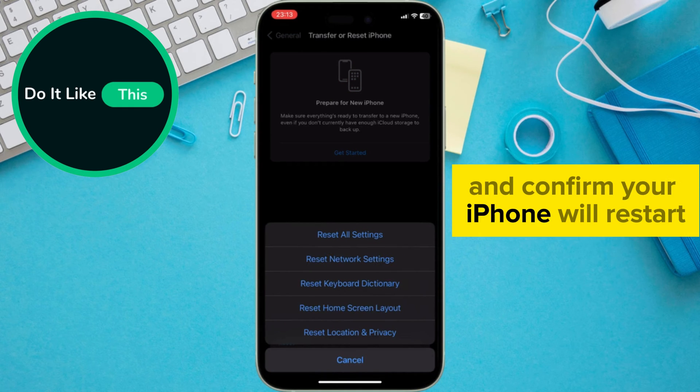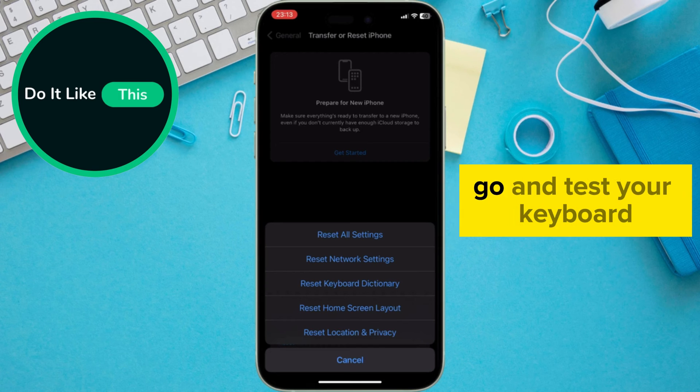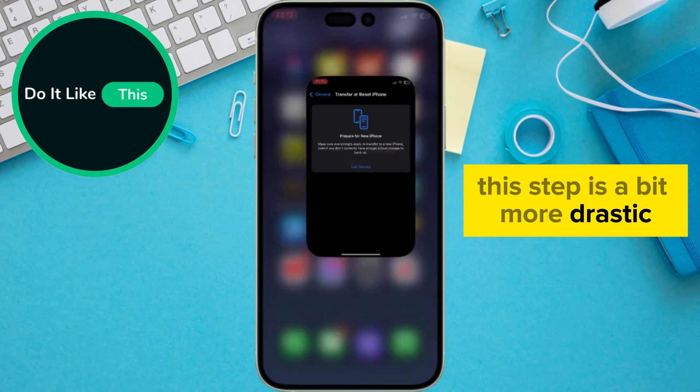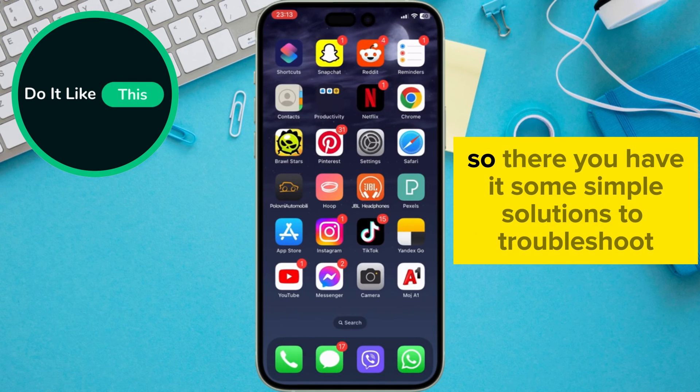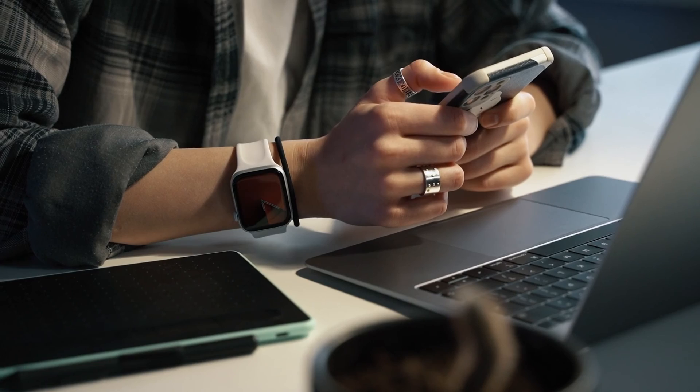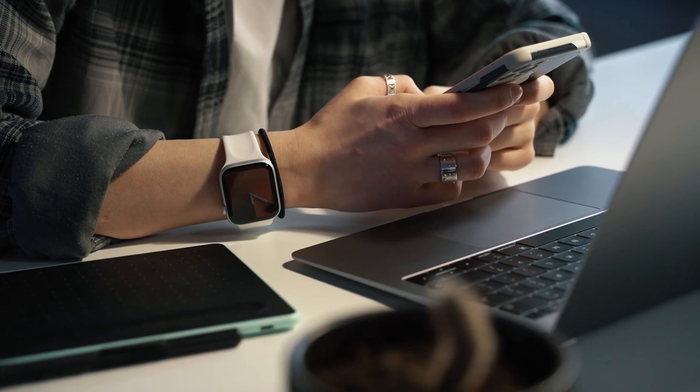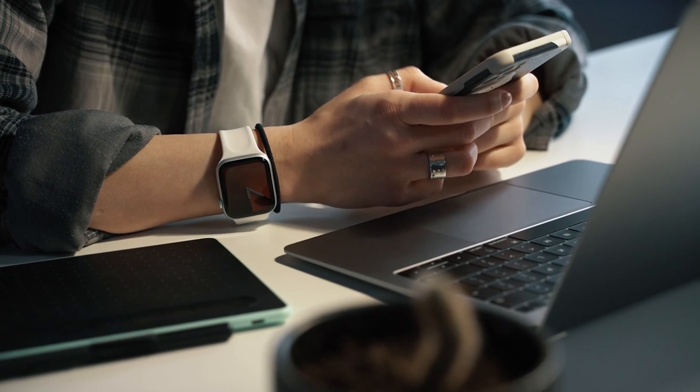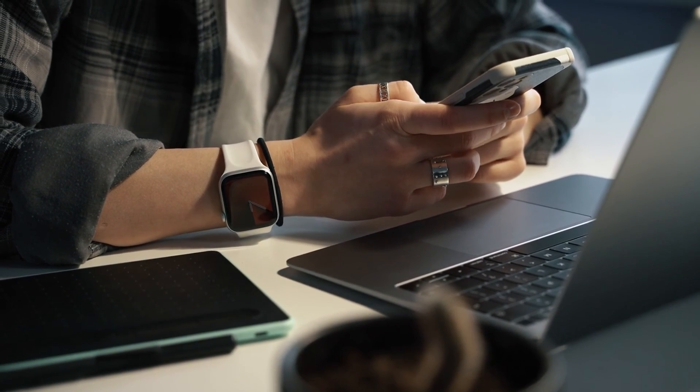Your iPhone will restart. And after powering back on, go and test your keyboard. This step is a bit more drastic but can resolve persistent keyboard issues. So, there you have it. Some simple solutions to troubleshoot and fix keyboard issues on your iPhone after installing the new iOS version.